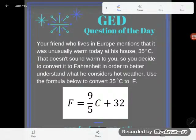Hey GED students, it's GED Question of the Day, and we're on our fourth of a series of five videos exploring the topic of utilizing formulas in science. Utilizing formulas doesn't just show up in science — it shows up in math too. You need this skill desperately for the GED, so let's check it out.